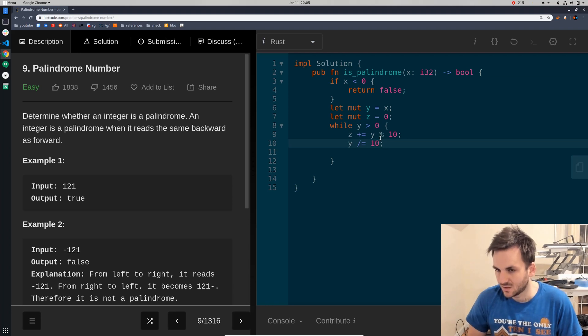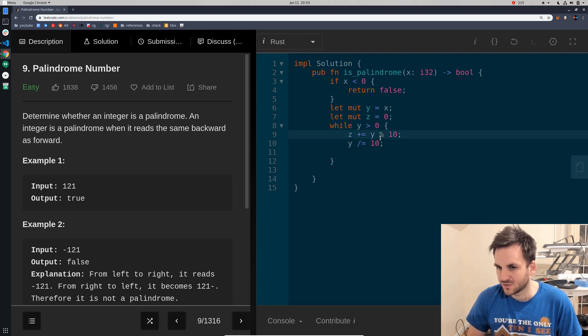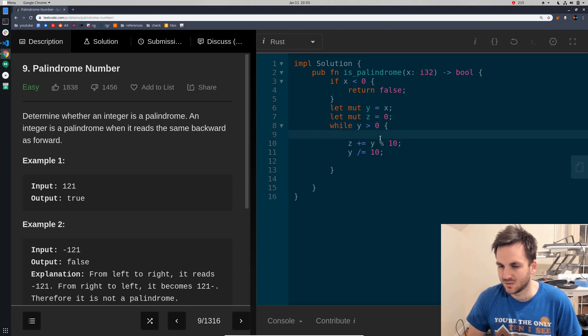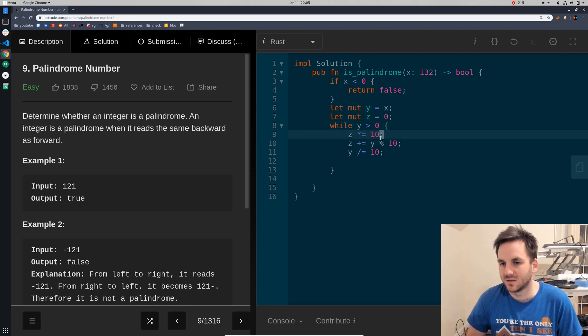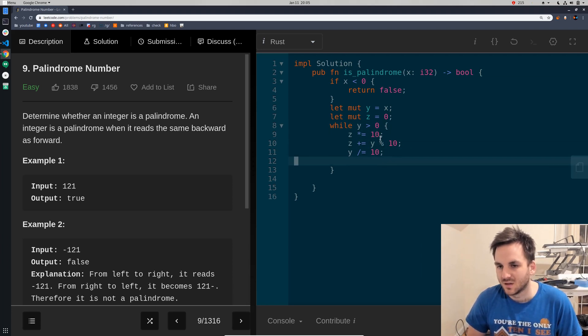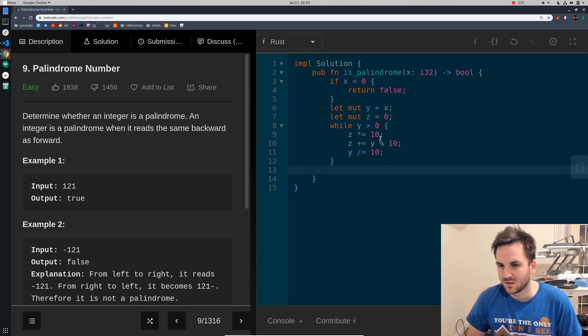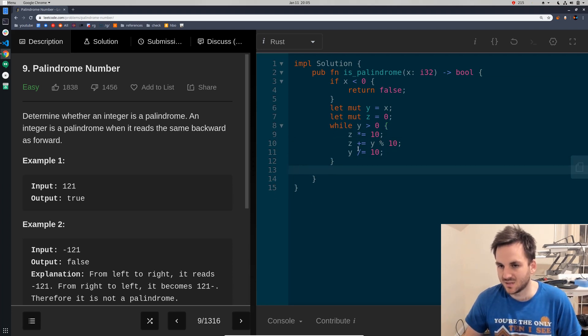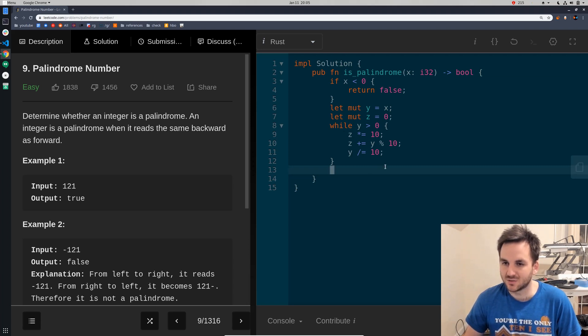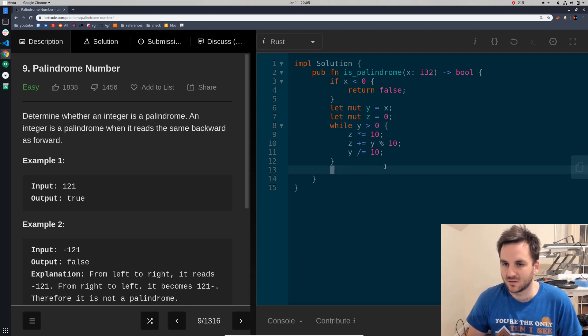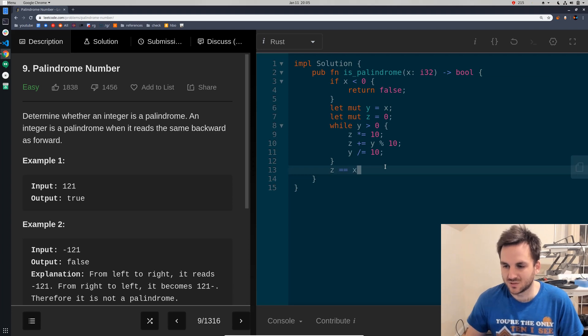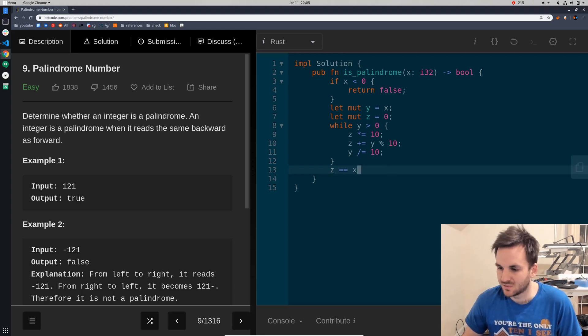And then, well, first we'll need to multiply z by 10. And then, so first multiply z by 10, and then we'll return. So, we're going to say, since z is the reverse of x if it's a palindrome, we'll say z equal to x. We'll just make sure that it's the same.